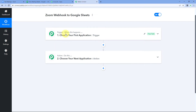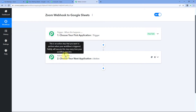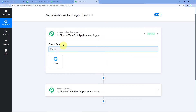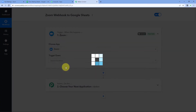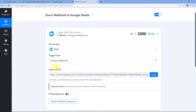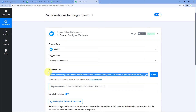A workflow is now open with two different windows: the trigger window and the action window. Triggers and actions are the two core concepts this automation works on — the trigger says 'when this happens' and the action says 'do this'. In the trigger window, search for Zoom, and from the trigger event dropdown select 'Configure Webhook'. Once selected, you will receive a webhook URL in Pabbly Connect — copy this webhook URL.